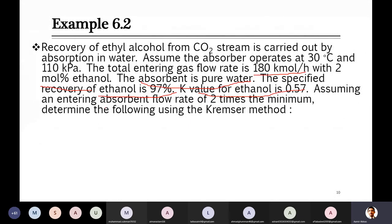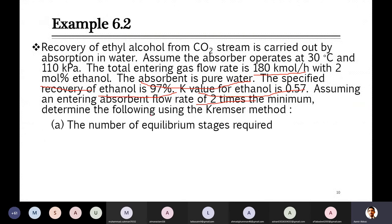Using two times the minimum absorbent flow rate allows comparison of the number of trays with the earlier graphical method result. We use the Kremser method to find the number of equilibrium stages required for separation.